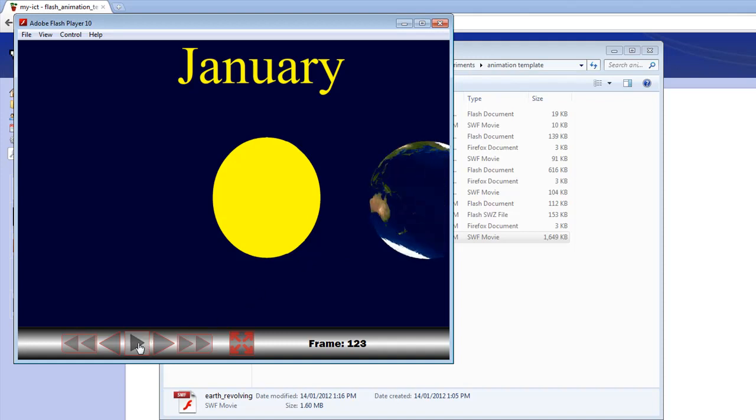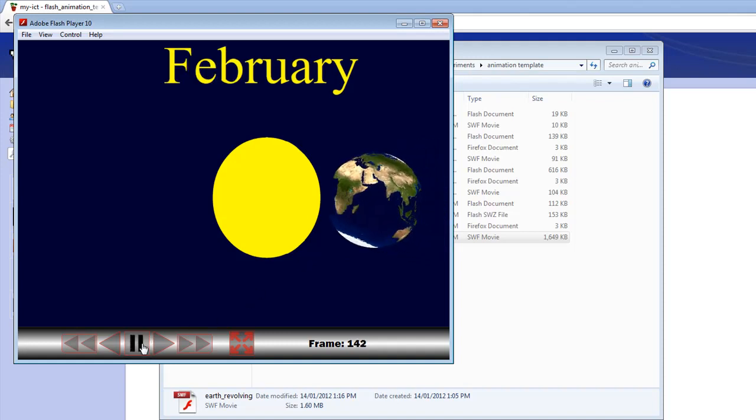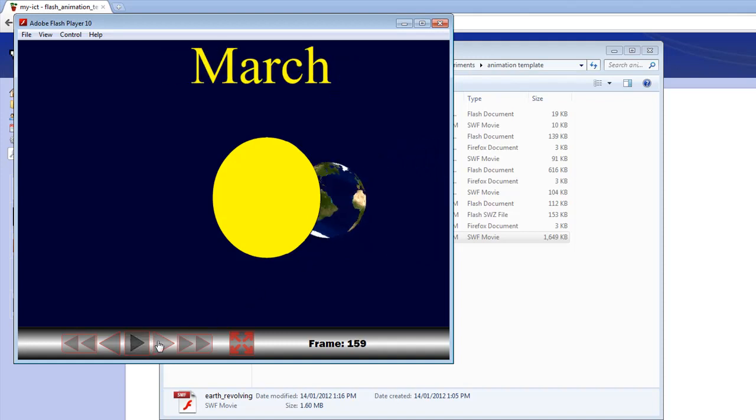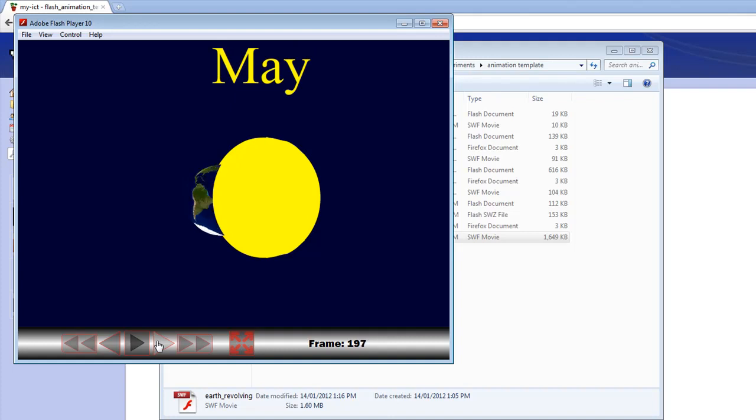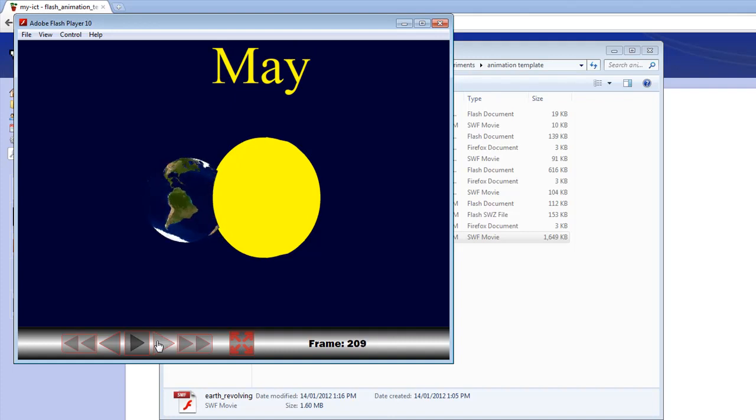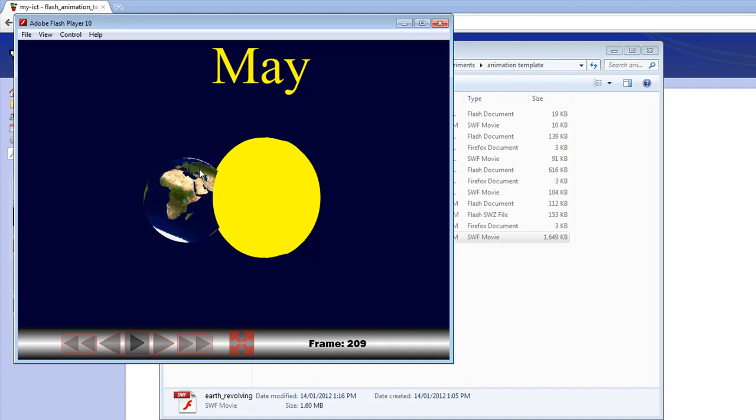Then play it again, or you can go through it step by step and show how over the various seasons, the earth changes its position relative to the sun, and the effect that that has on the temperature in various parts of the earth.